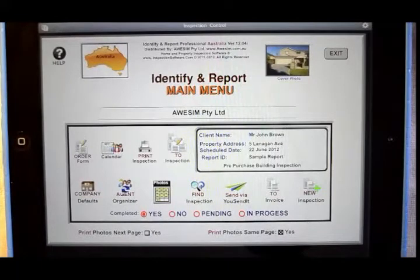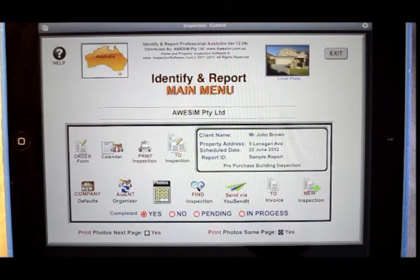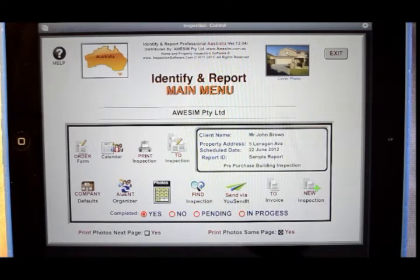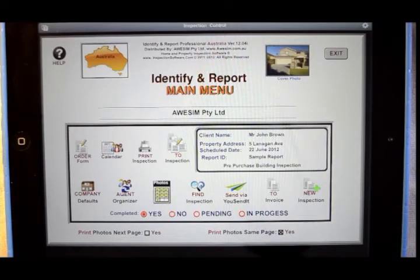Hi, this is the Australian version of Identify and Report. This is a building inspection software designed for the iPad, and has been developed by building inspectors for building inspectors. This iPad software is so simple to use — I can't stress enough just how simple it really is. With very little or no computer experience required, now is the time to change over from that old pen and paper, or the old world devices that you might be using, and change over to Identify and Report. I'll now demonstrate some of the basic features.